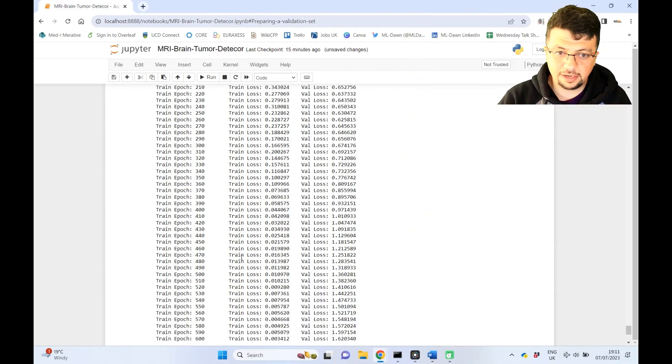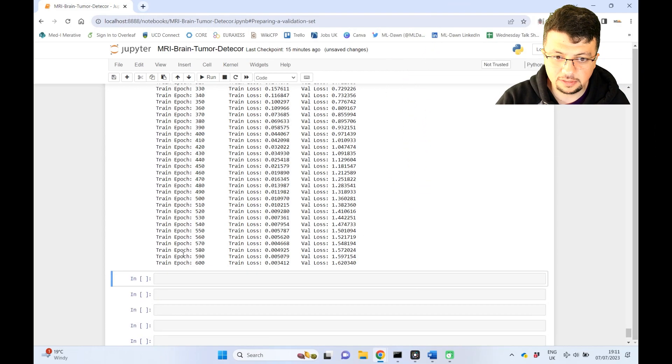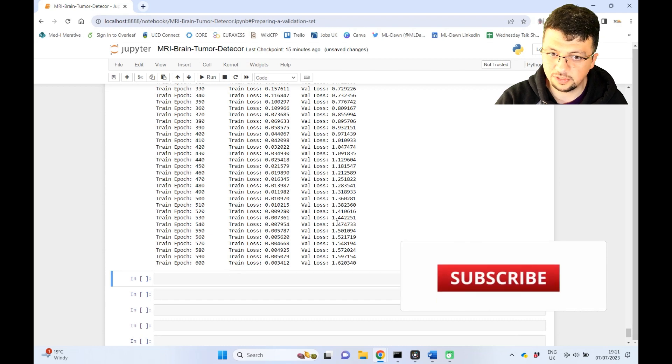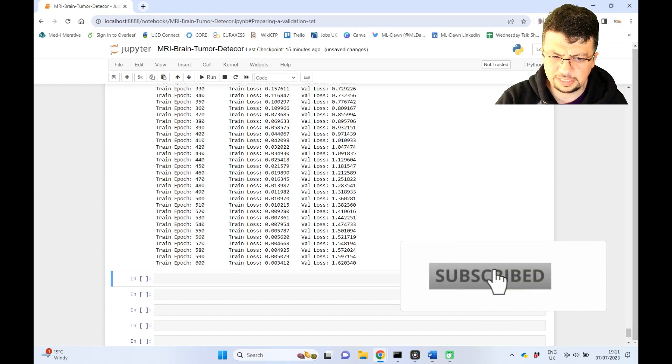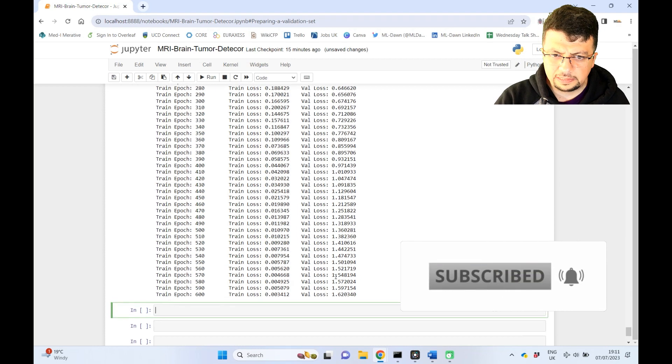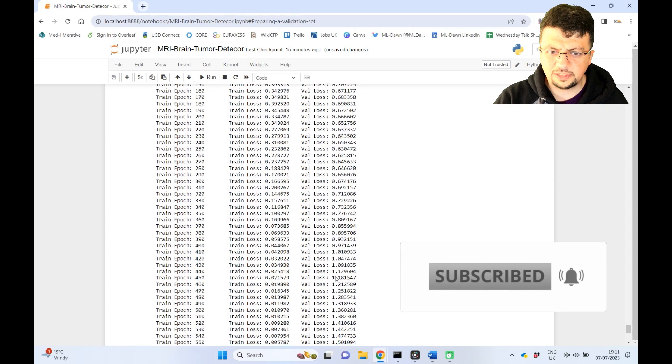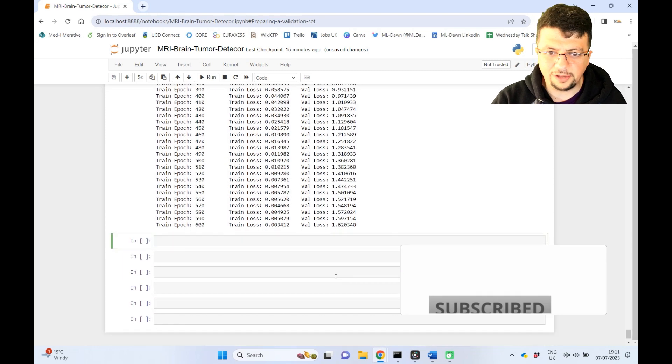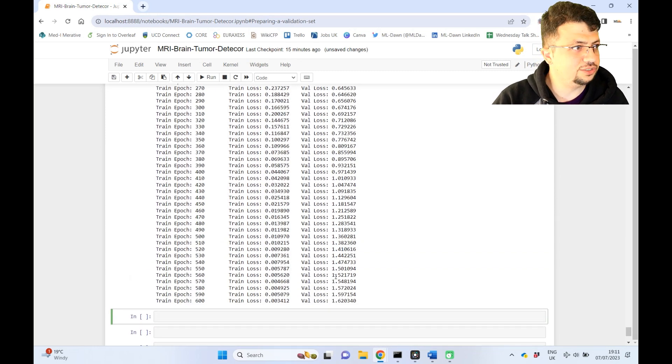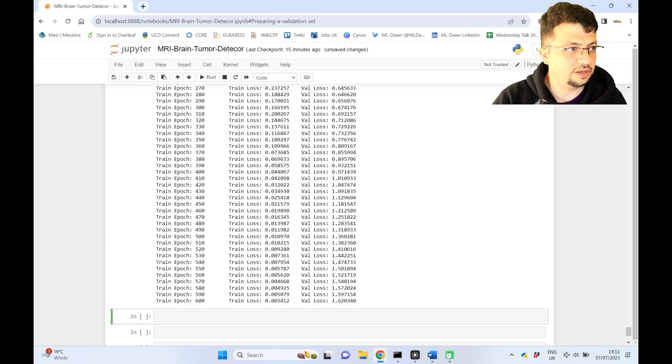Okay, we're back. 600 epochs are done. Training loss and validation loss are being printed. All right. So I don't want to look into all of these numbers. So let's just visualize the training loss and validation loss.